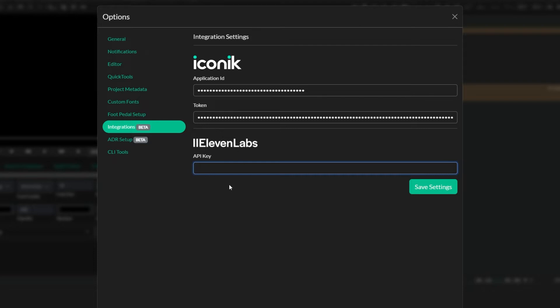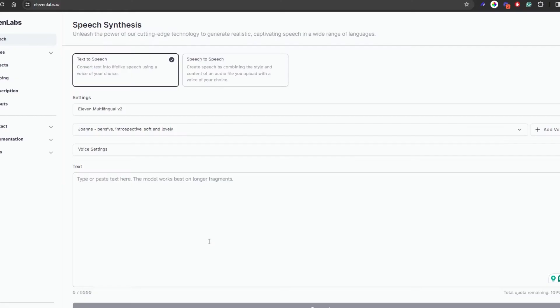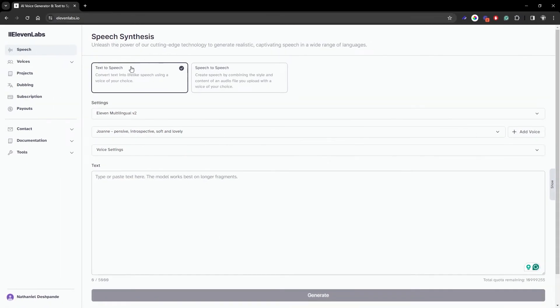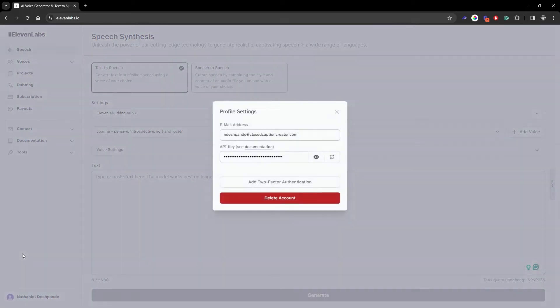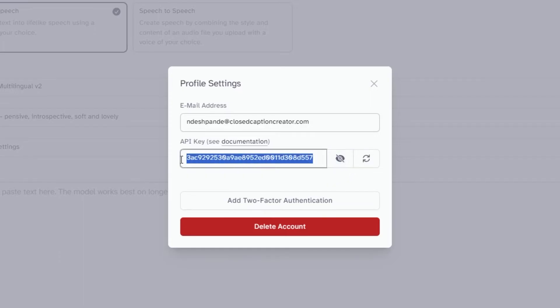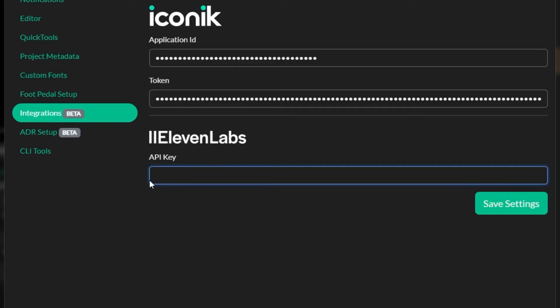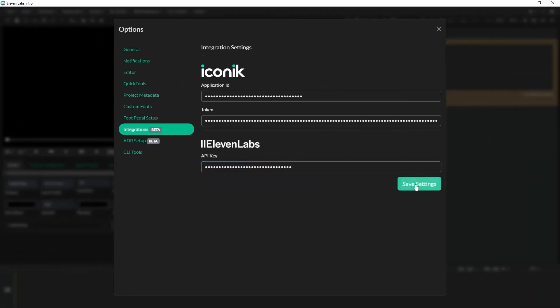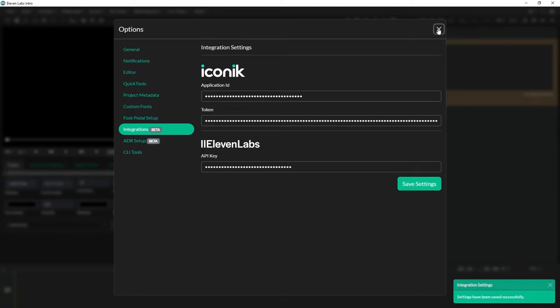So in order to get your API key you have to log in to the 11labs dashboard which will look something like this. Come down to your name, hit profile, and you'll notice here where it says API key you can click the eye icon and copy the API key into your Closed Caption Creator settings. Don't forget to hit save settings before you quit.